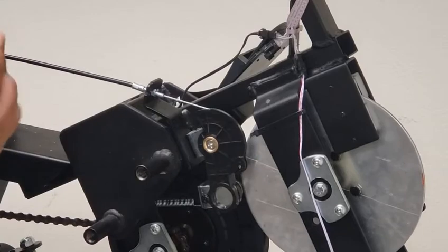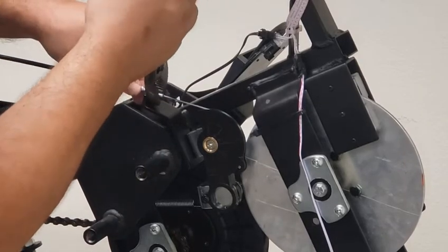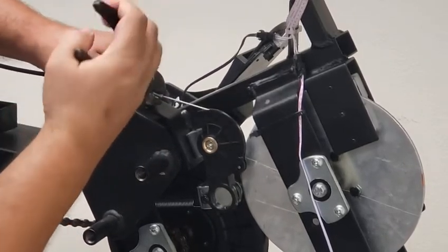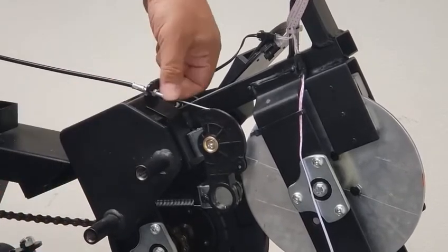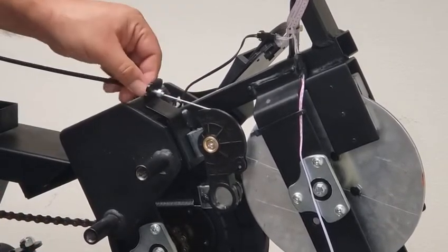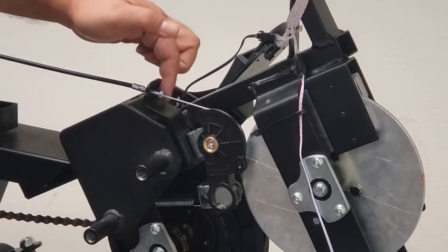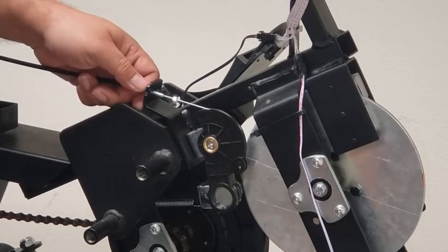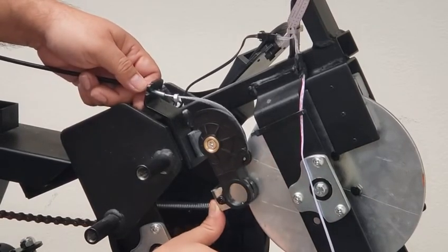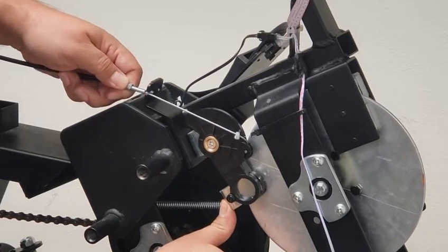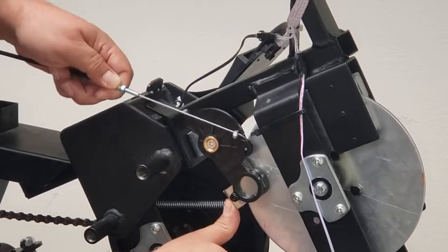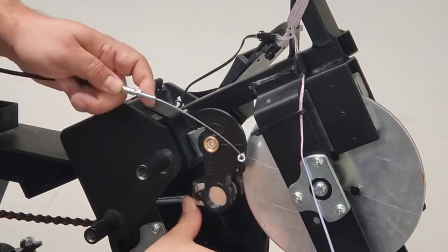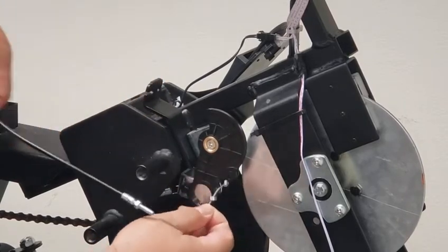Now you can use pliers or a 10 millimeter wrench here to loosen up this nut, back it out all the way, and then you can push this bracket forward so it releases the wire and you can slip it out of the bracket.